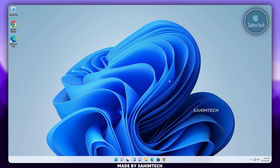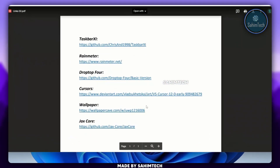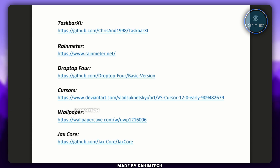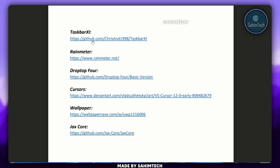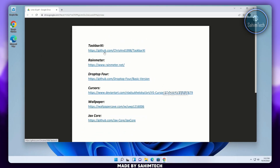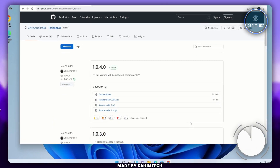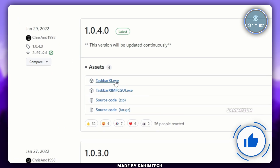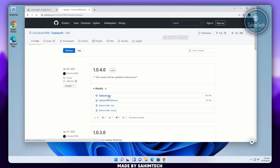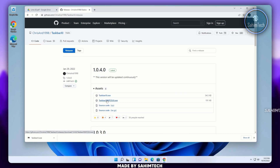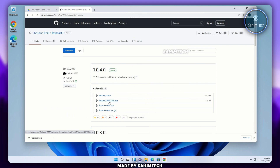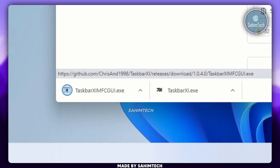First of all, go ahead and click on the link in the description. This will open up a PDF which contains all the files we'll be using for today's transformation. Click on the first link that says TaskbarXI, and once the GitHub page is opened up, just click on releases. Over here, click on taskbarxi.exe and also make sure you download the second file that says taskbarximfcgui.exe.